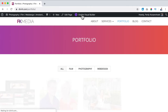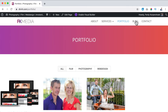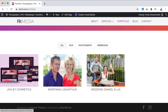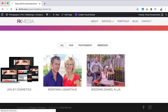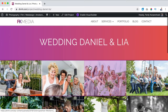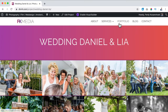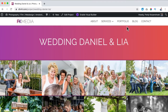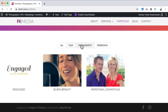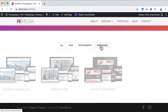I exit the Visual Builder. Going to the portfolio page — we go from the blog page to the portfolio page and we see the portfolio: Jaylee Cosmetics, Montana Lysianthus, and the wedding. If I click on one, I go to the portfolio item and see all related projects with the category Photography. Now I'll create a few more portfolio items and be back with you. I added more, and if I click on the portfolio it looks like this — we can filter by category: film, photography, web design.